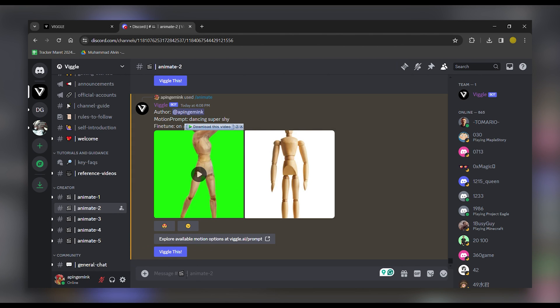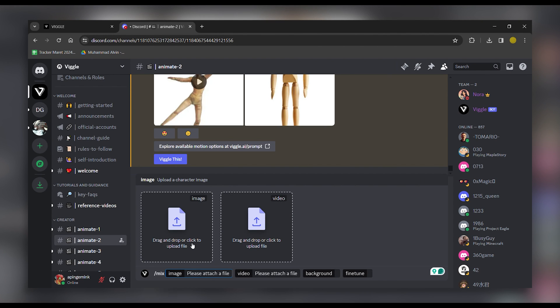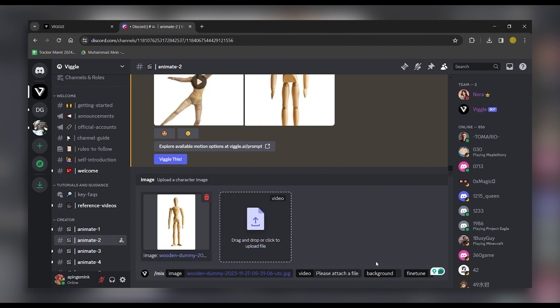Type Slice in the message box to reveal prompts. Let's illustrate the process by selecting Mix for mixing a character image into a motion video.